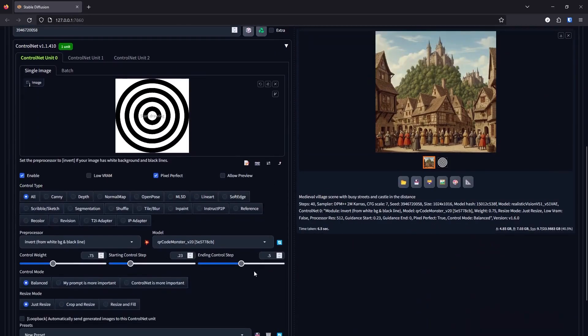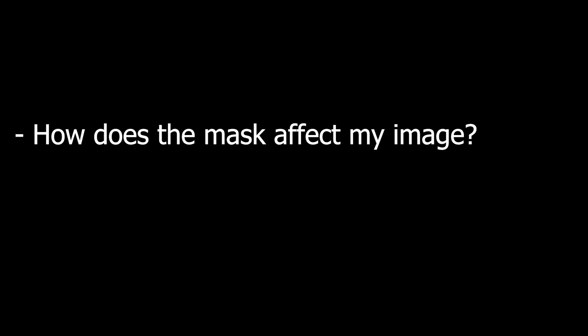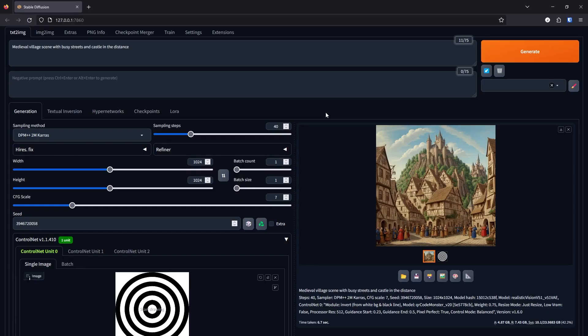So for these, I recommend, you know, for the starting control step, somewhere between 0 to 0.5 for the ending control step, somewhere between 0.5 to 1. How does the mask affect my image?